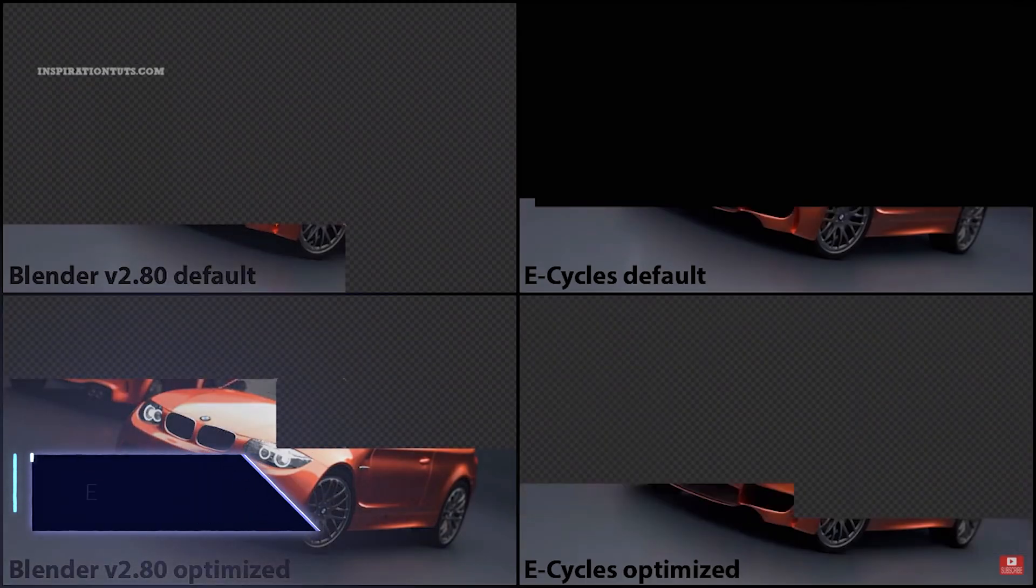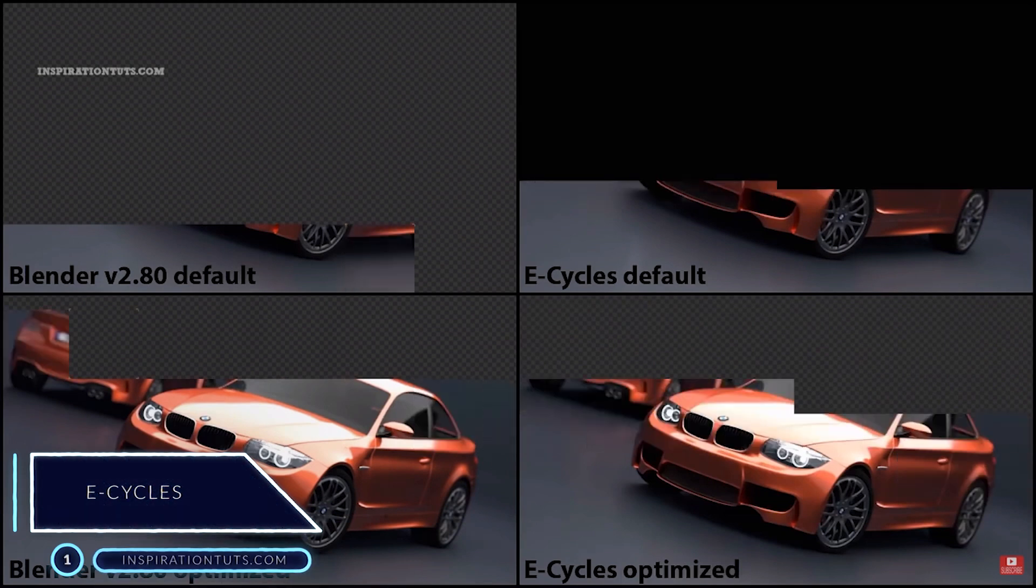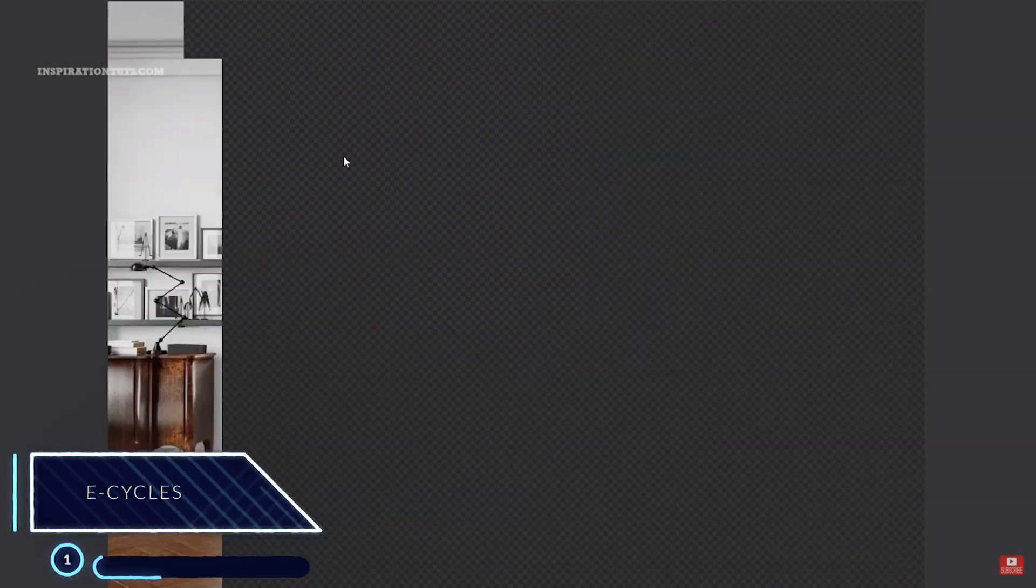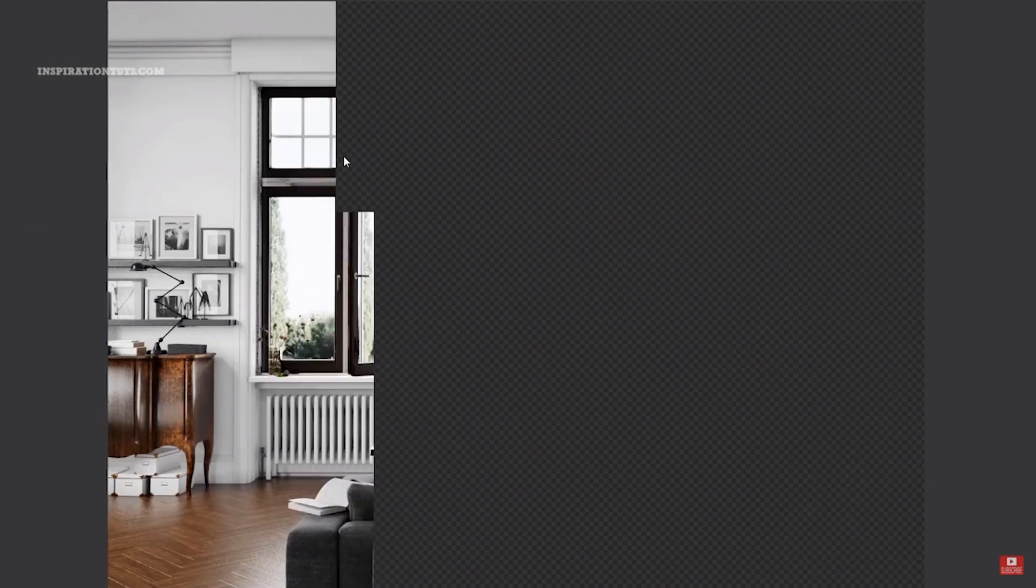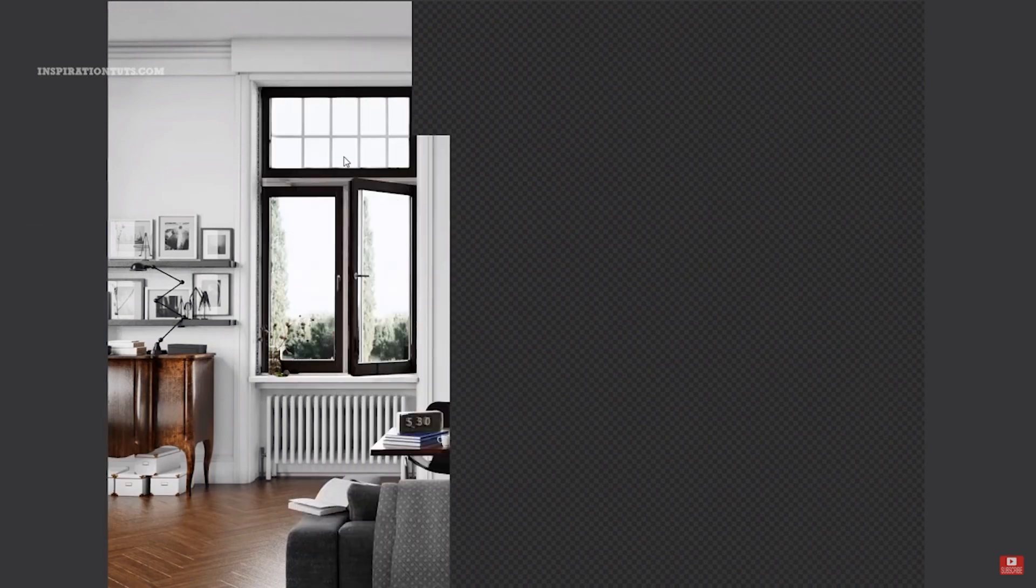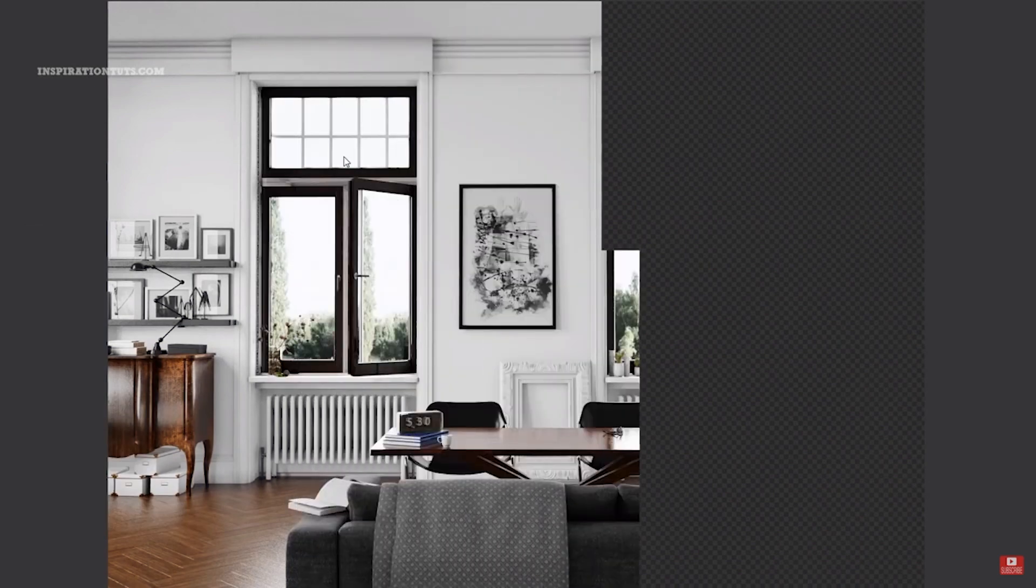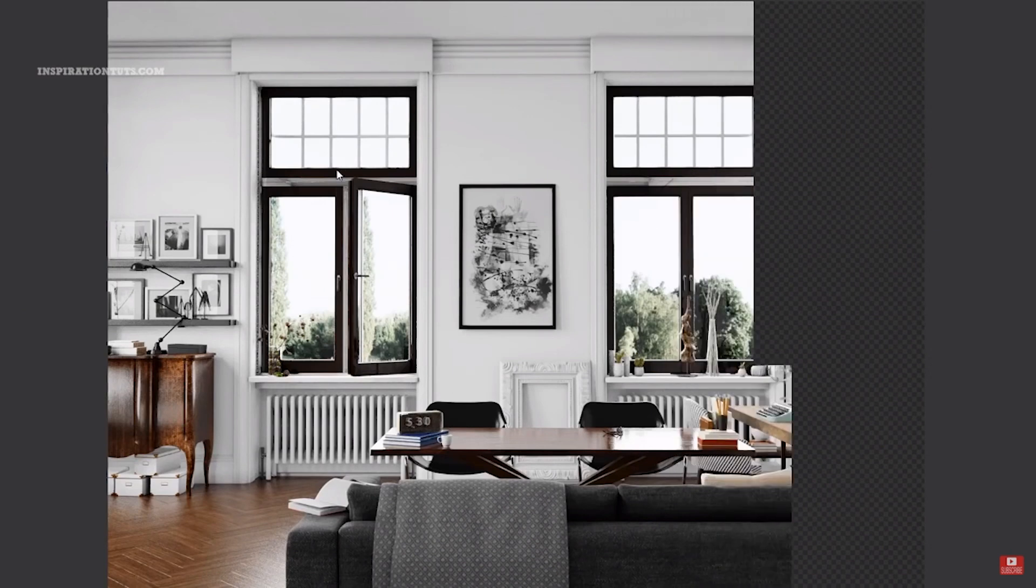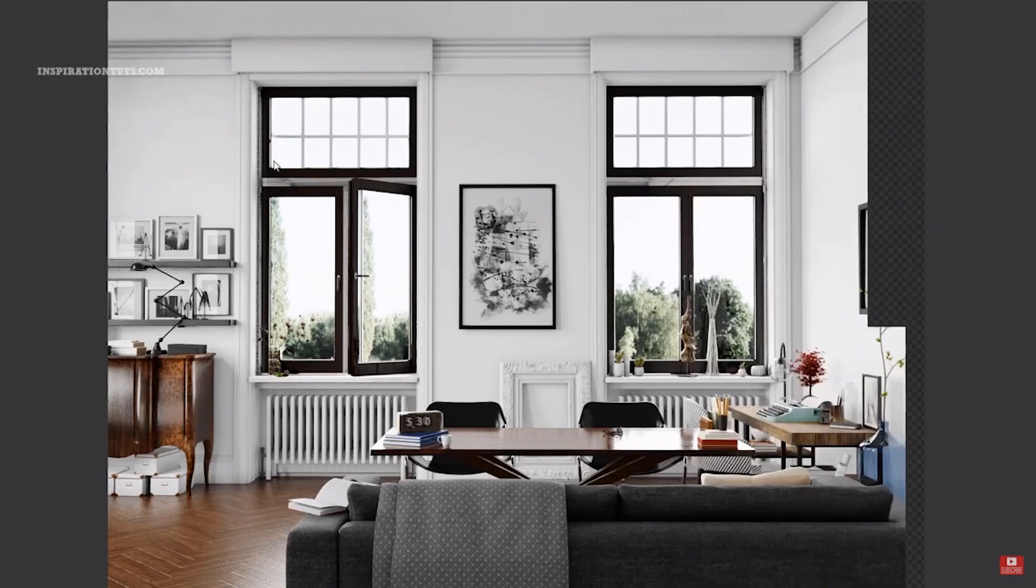Number 1, E-Cycles. E-Cycles is a Blender add-on that you can use to achieve better ray tracing performance. It promises to solve a real problem for artists that need high-quality renders on their own machines in a reasonable period of time.